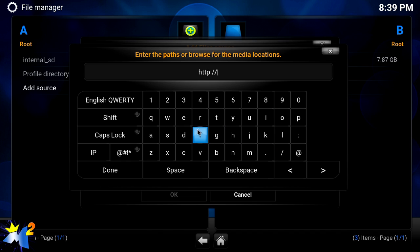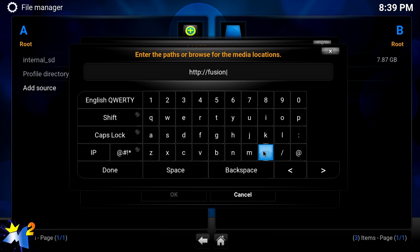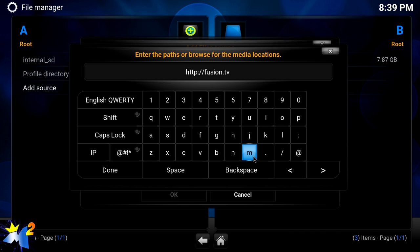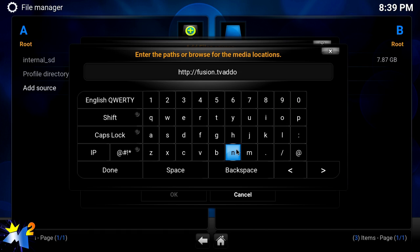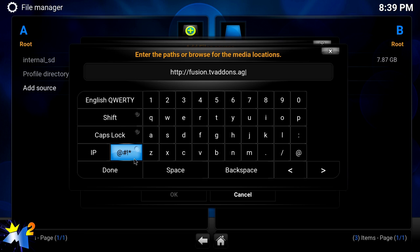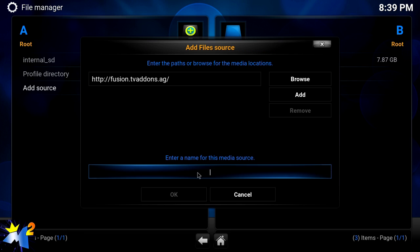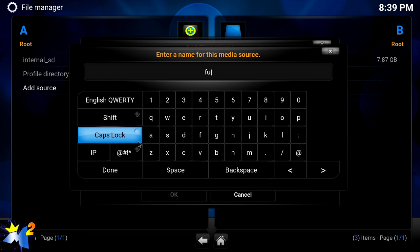First you're going to put in http://fusion.tvaddons.ag and be sure you put these in correctly so everything works properly. Now we're going to name it. We're just going to name it Fusion, just for sake of argument, so we know what we installed.